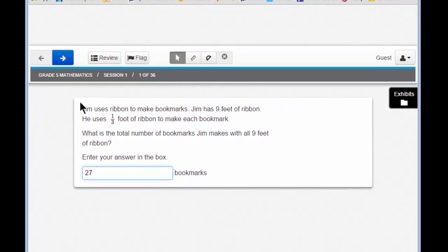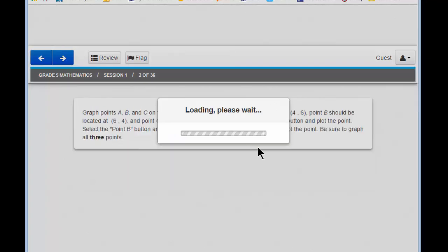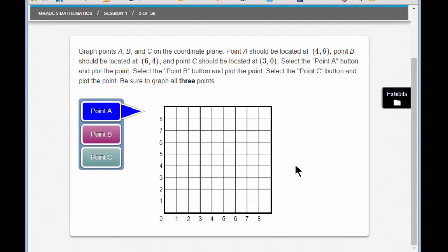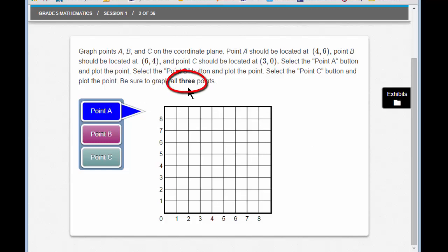Let's move to item number 2. Item number 2 looks quite different. Let's scroll to make sure we can see all of it. This is a graphing item, and as you read, you'll see that it asks you to graph three points — A, B, and C — on the coordinate plane. It gives you the coordinates to plot the points. Read the last sentence: Be sure to graph all three points. The three is bold, and that tells you that you must answer three questions.